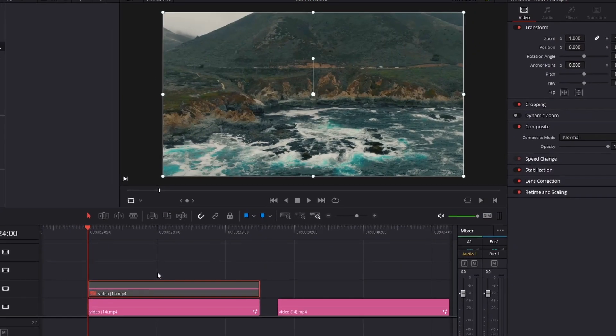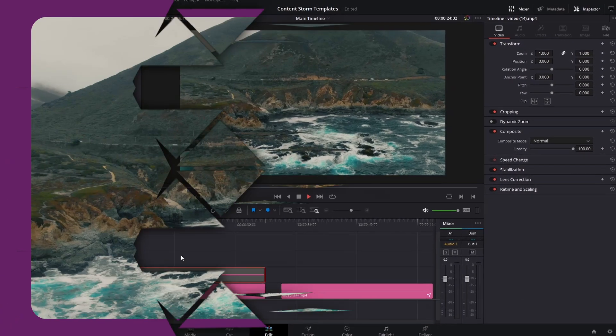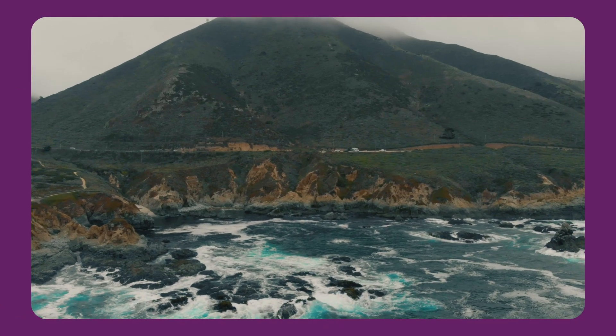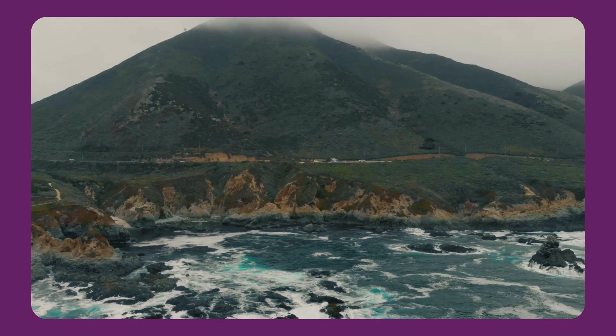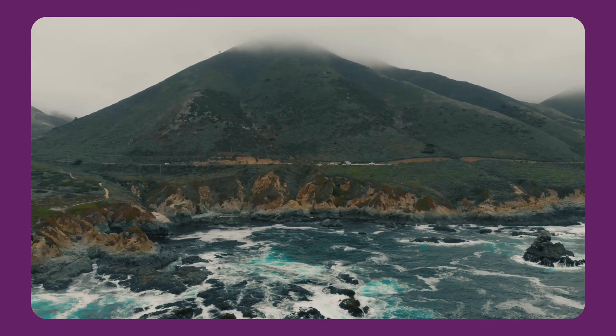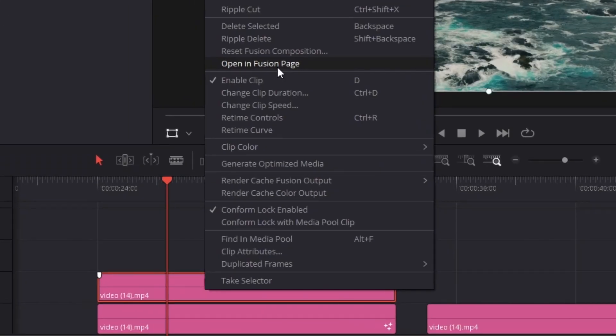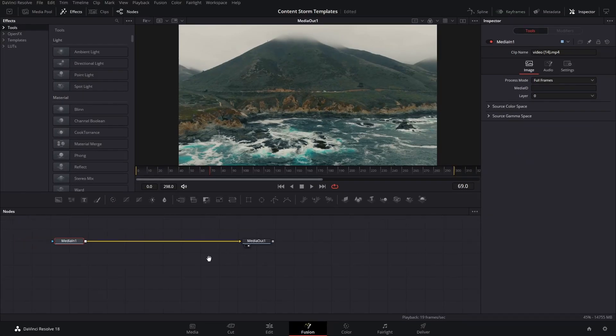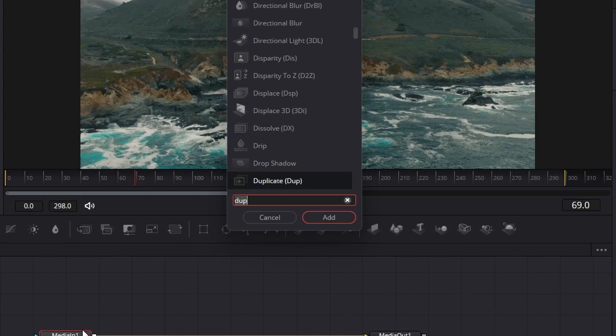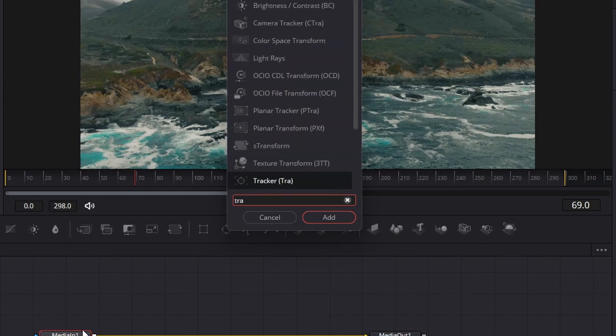Now, the first thing you're going to need is the clip that you're using. And this is how it looks with the fake camera movement, and this is how it looks without it. We're going to right click here and open this in Fusion. We're going to press control and spacebar to open the menu, and we're going to add a transform node.